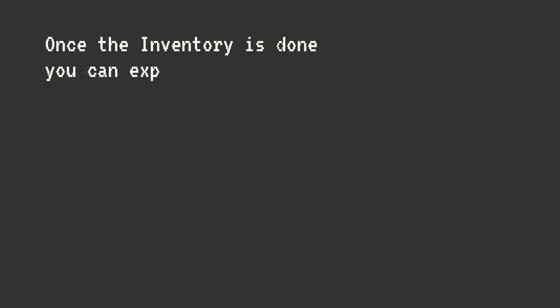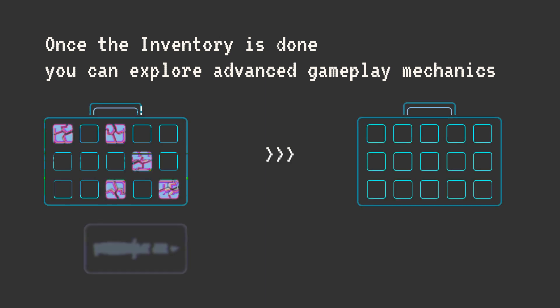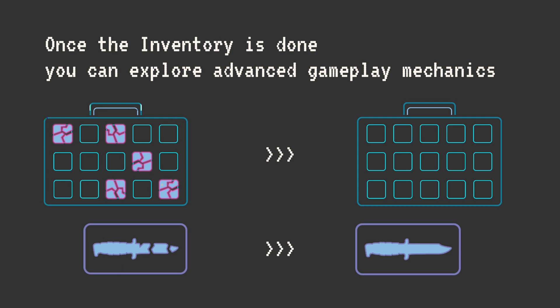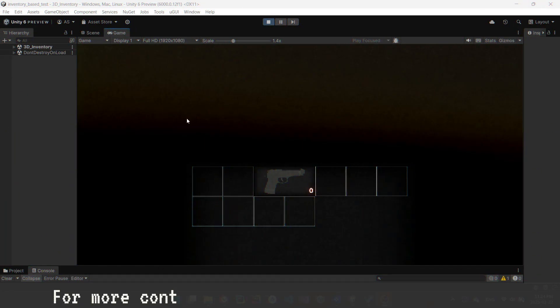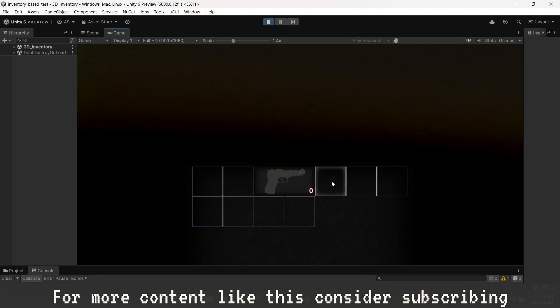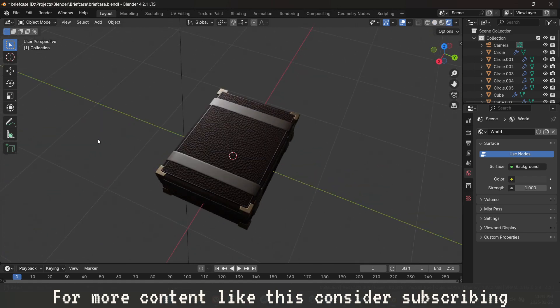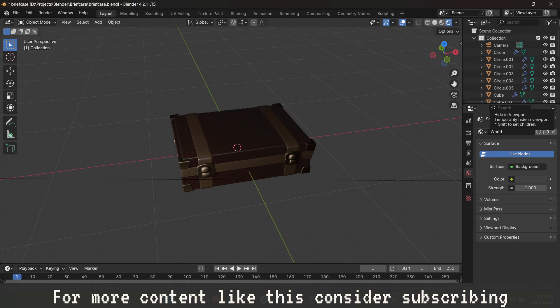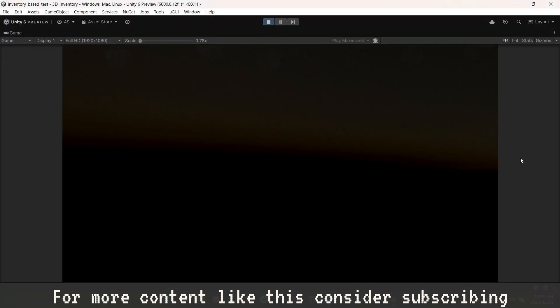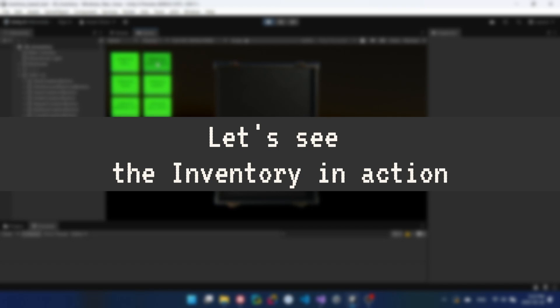Once you have all these core features in place, you can start exploring advanced mechanics like breaking cells, repairing items, or even a cell-restoring system. To enhance the user experience, I added visual and audio feedback to indicate whether an action is possible or successfully completed. I also modeled a 3D briefcase to give the inventory a more polished look and stay true to the Resident Evil aesthetic. And finally — this is optional of course — I added a simple particle system similar to the one in Resident Evil 4 Remake. Now let's see the inventory system in action.